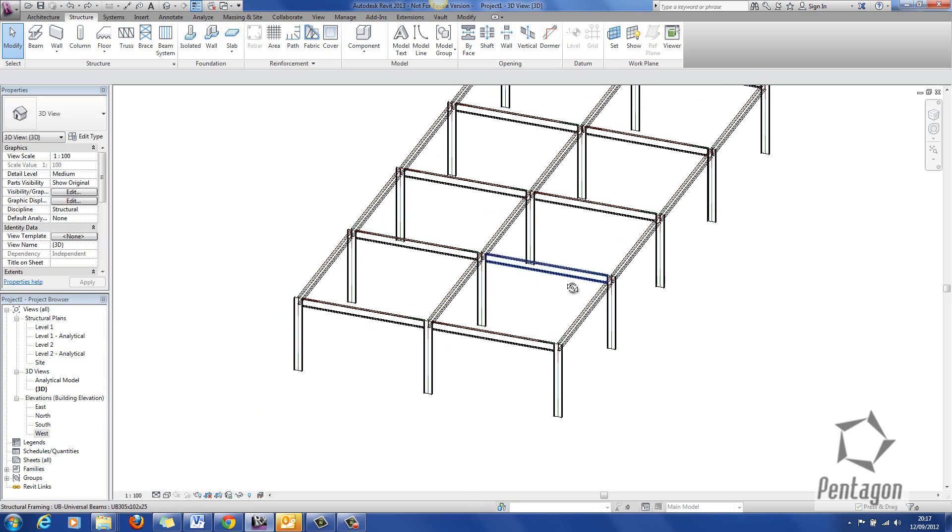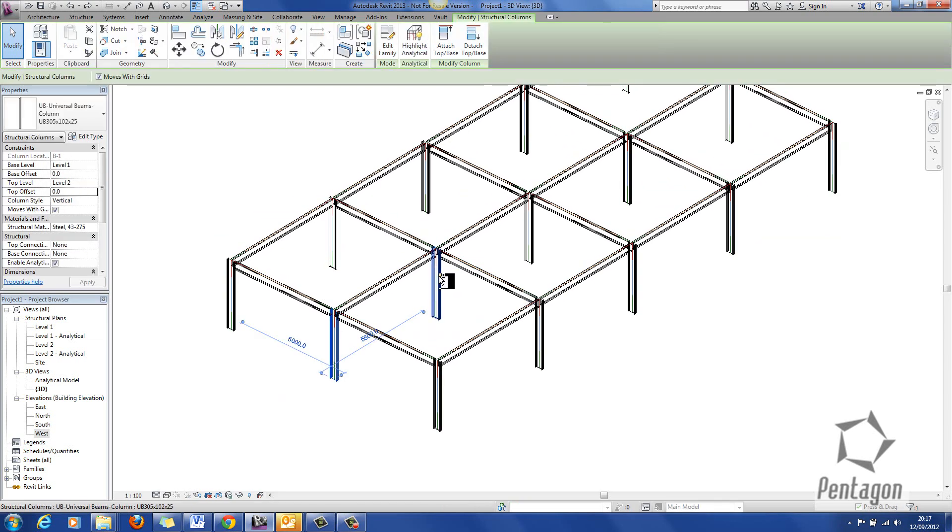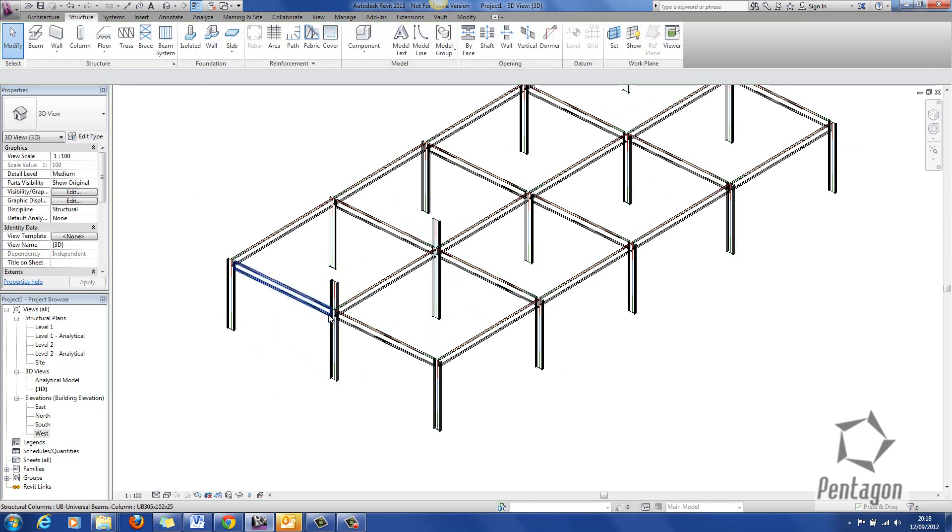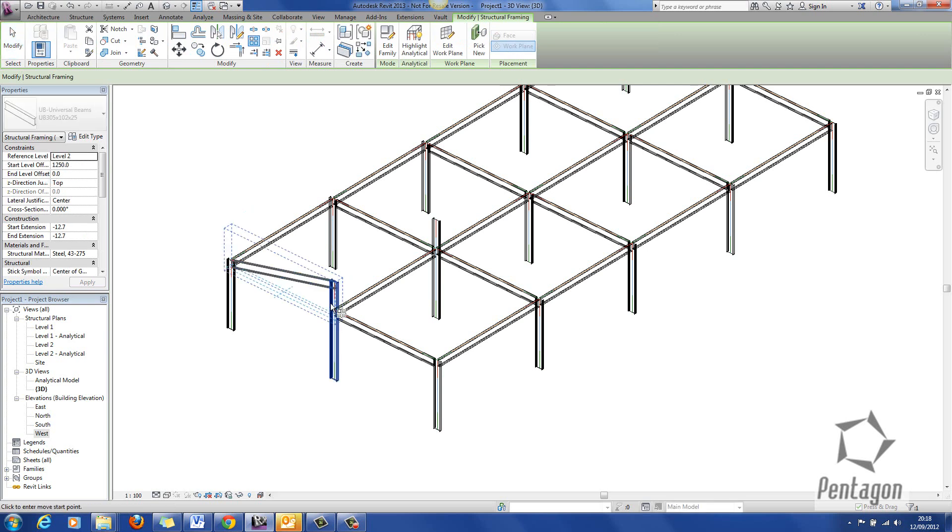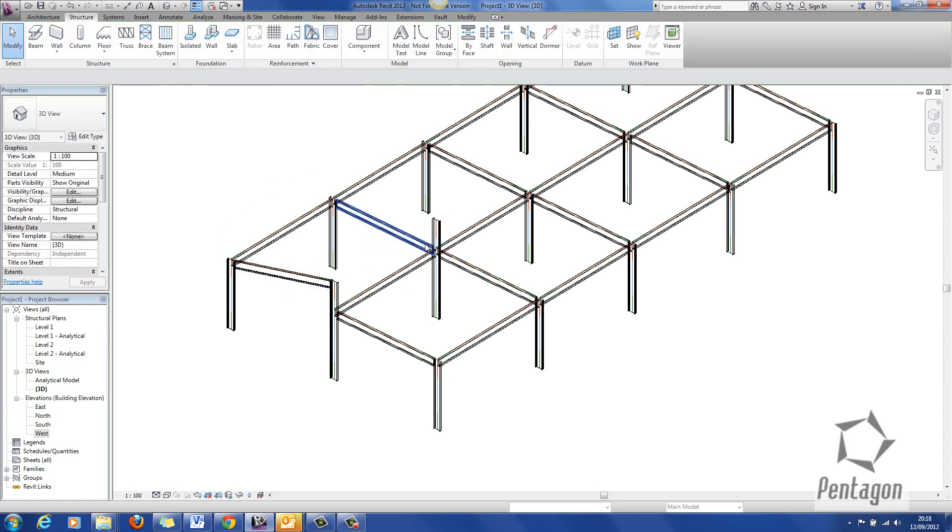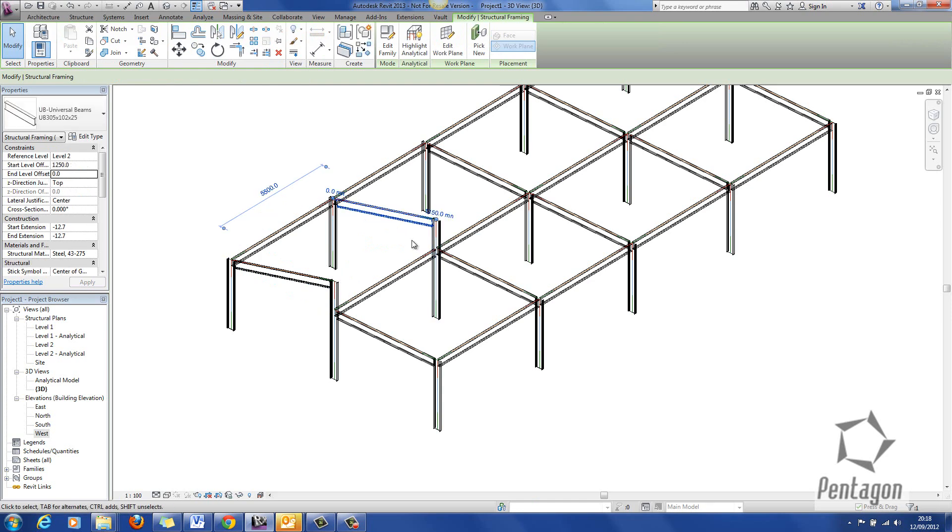You can see here I have a very simple layout and what I'm going to do is pick two of the columns and I'm going to change the top offset to 1250. I'm going to change this beam member here to 1250 as shown and I'm just going to change this member as well.